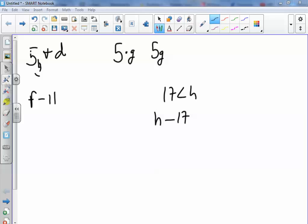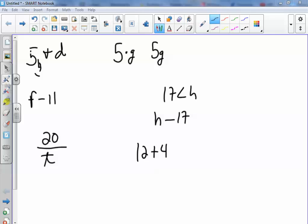The quotient of 20 and T—quotient means to divide. So you're going to say 20 divided by T. The next one says the sum of 12 and 4. You can just write it as 12 plus 4 because sum means to add.